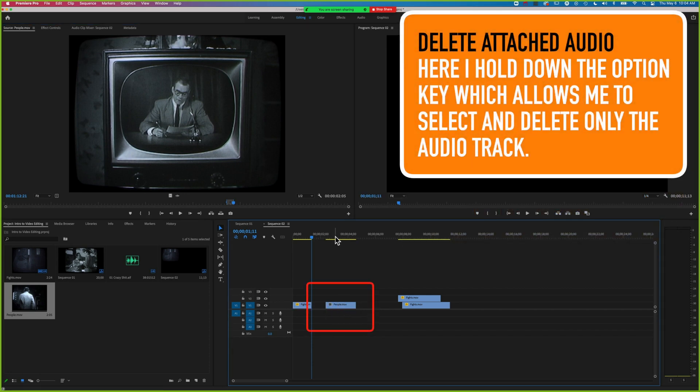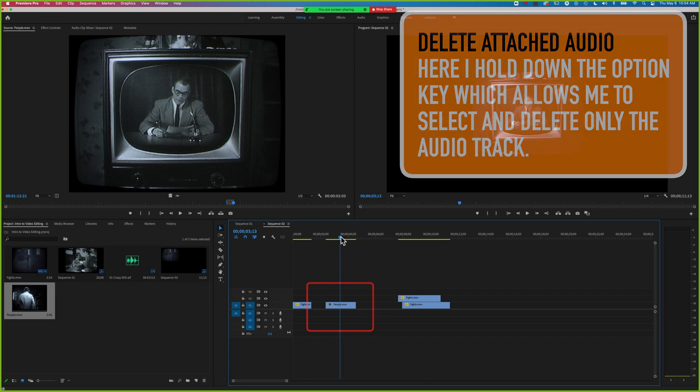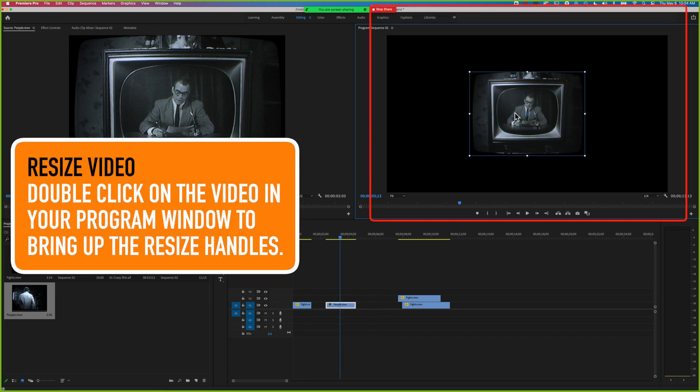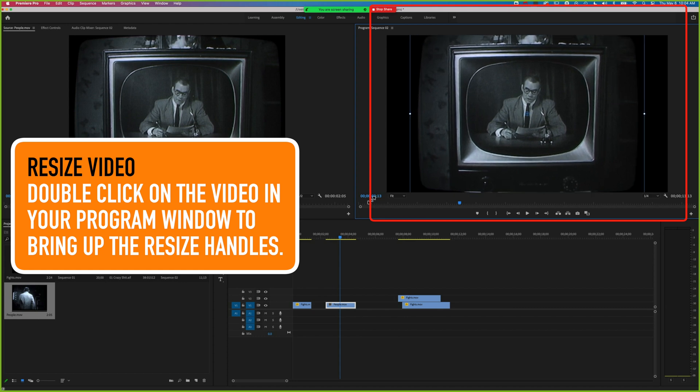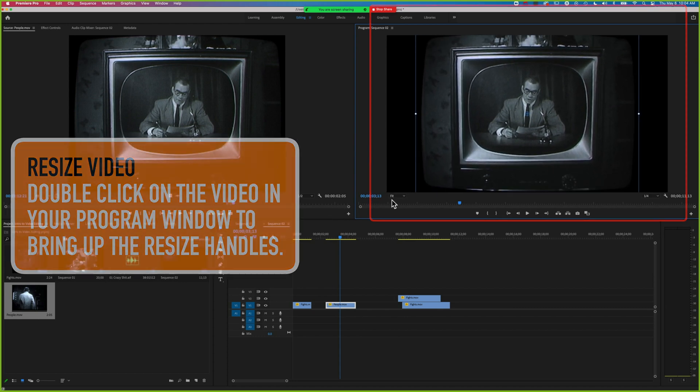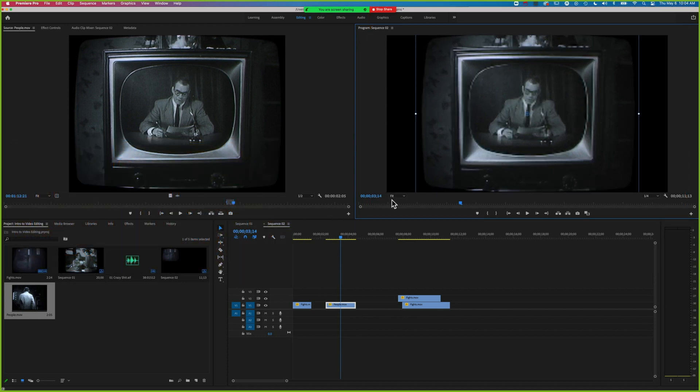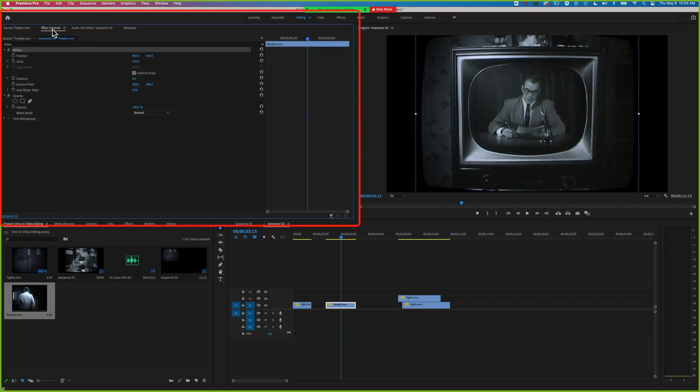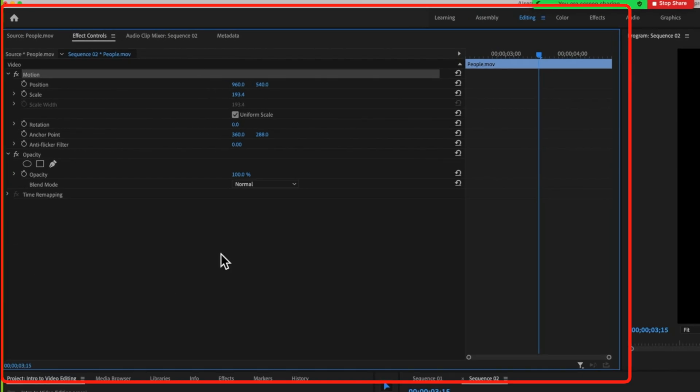We'll increase the size so it fills the whole screen. In here we have some tools for masking out the TV screen, and we'll see those in the effect controls.